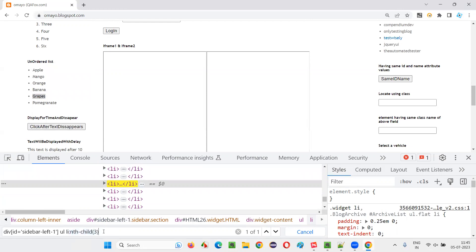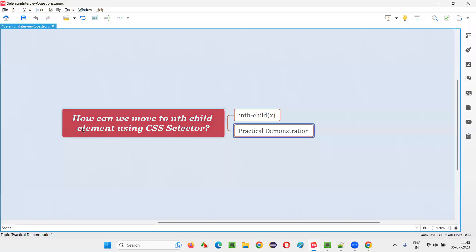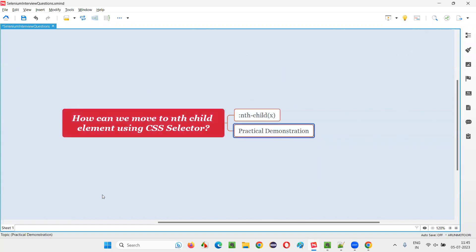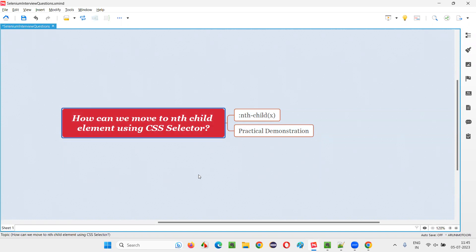This is how we can locate an nth child element out of the list of elements using CSS selector locator with the help of this syntax. So hope guys, you got the answer for this question with practical demonstration. That's all for this session. Thank you. Bye-bye.